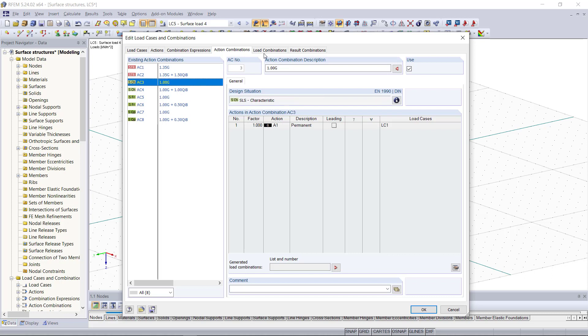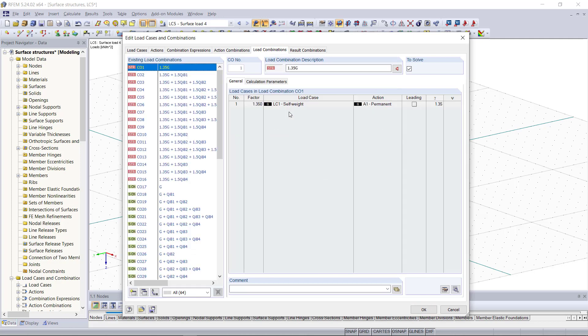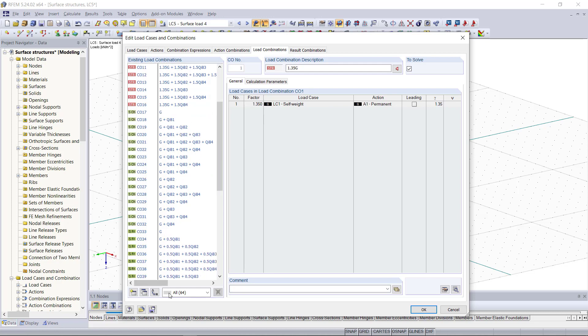Next under load combinations we can see the load combinations which are generated automatically and if necessary we can also edit them. Right now for our example we have in total 64 different combinations as we can see it here.